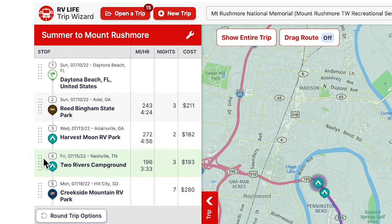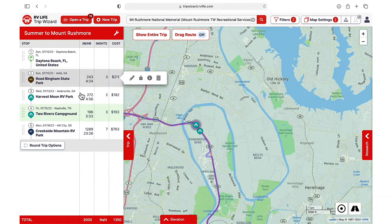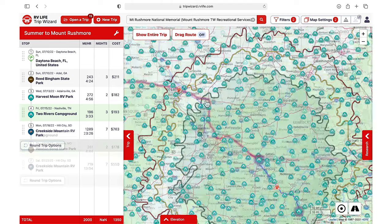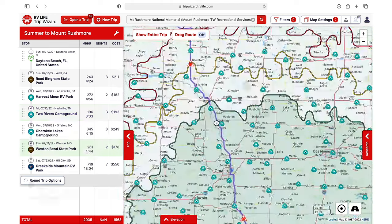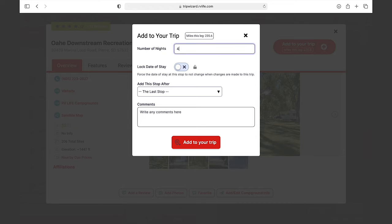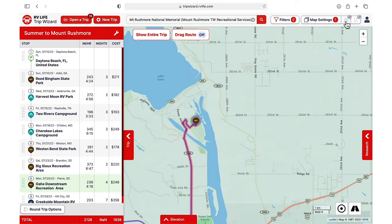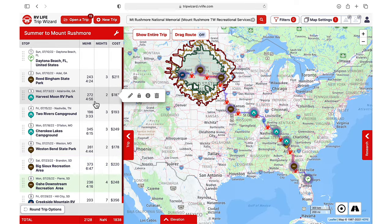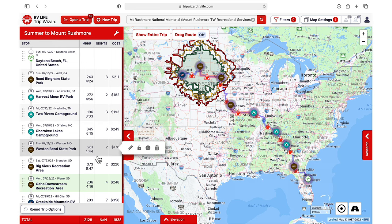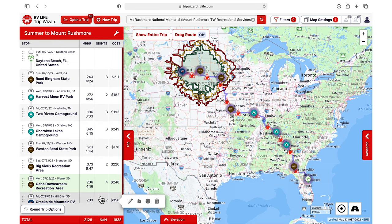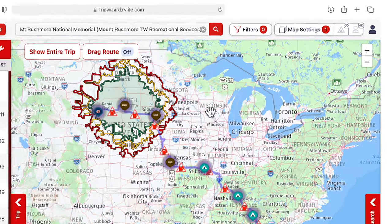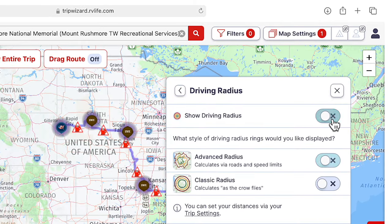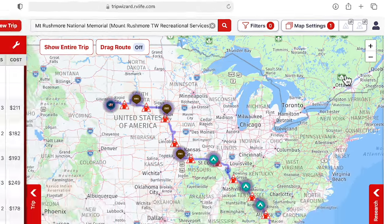We'll use these same strategies to continue adding campgrounds all along the way to Mount Rushmore. If we look at our entire trip now, we can see all our campground stops from our starting point all the way to Mount Rushmore on our map, as well as in our itinerary. At this point, we have all our overnight stops planned, so we can turn off the driving radius to make it easier to view our map.